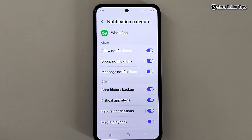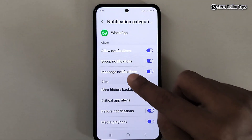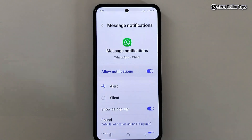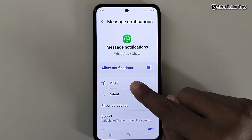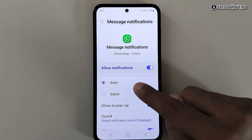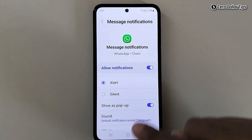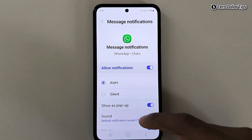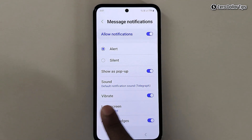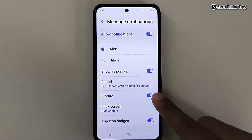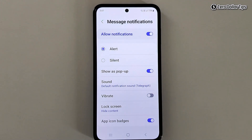Similarly, to turn off vibration for message notifications, simply tap on it. For the sound notification, make sure the Alert option is selected, and to turn off the vibration, simply disable the Vibrate option.